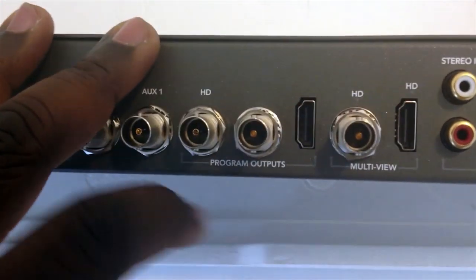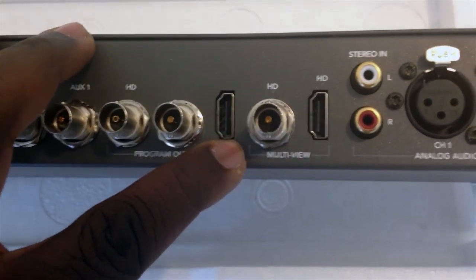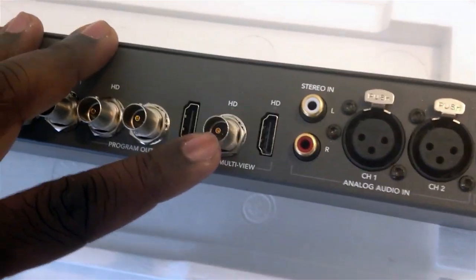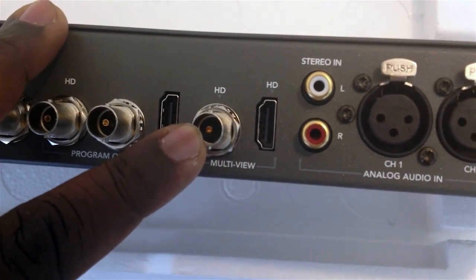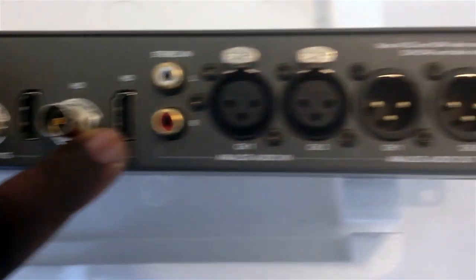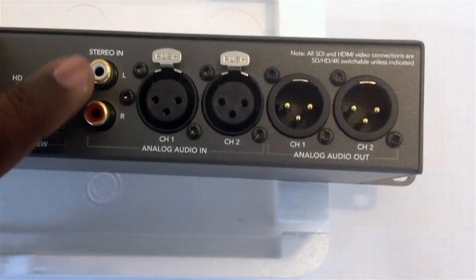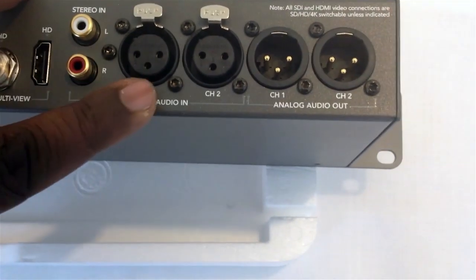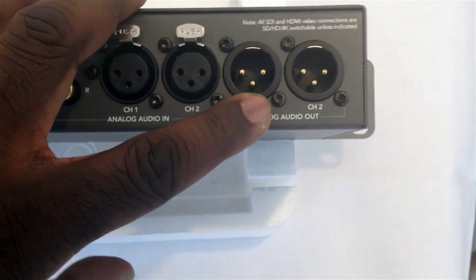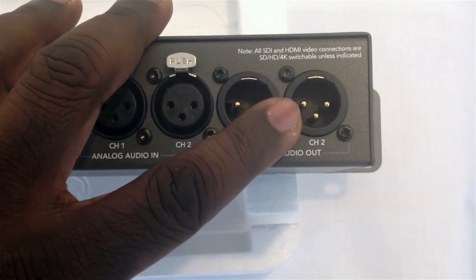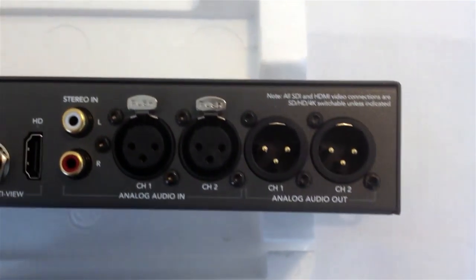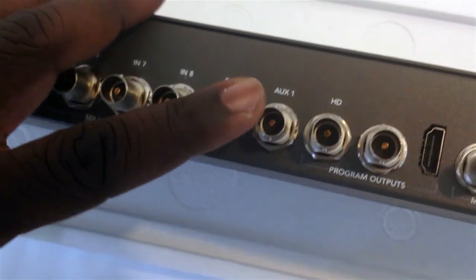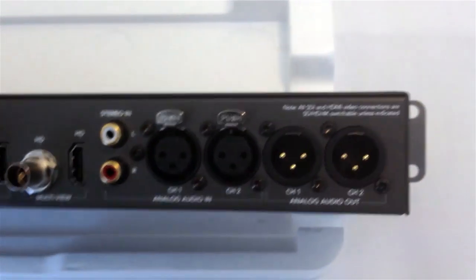And then you have your main program outs. Program out one, program out two on SDI connectors, and out on a HDMI connector. Your multi-viewer for previewing your sources are here on a 6G HD SDI connector and an HDMI connector out. And this section here is for analog audio. You have your RCA unbalanced stereo in, and your balanced XLR stereo inputs, and your analog XLR stereo outputs. Also note that you can also bring your audio in on the SDI inputs as embedded. I believe there's 16 channels on this model.